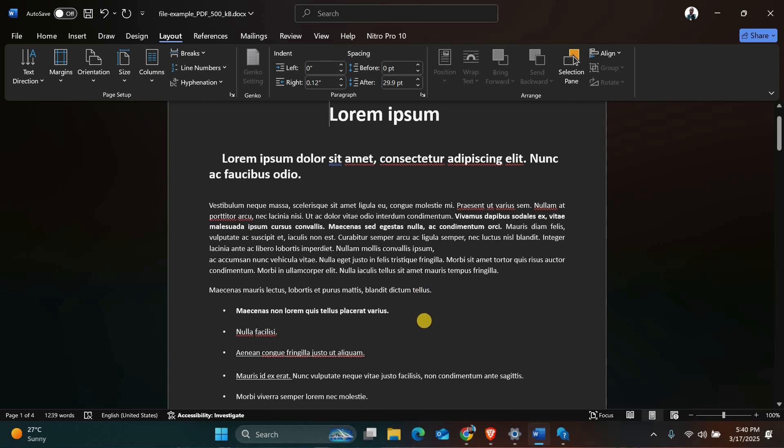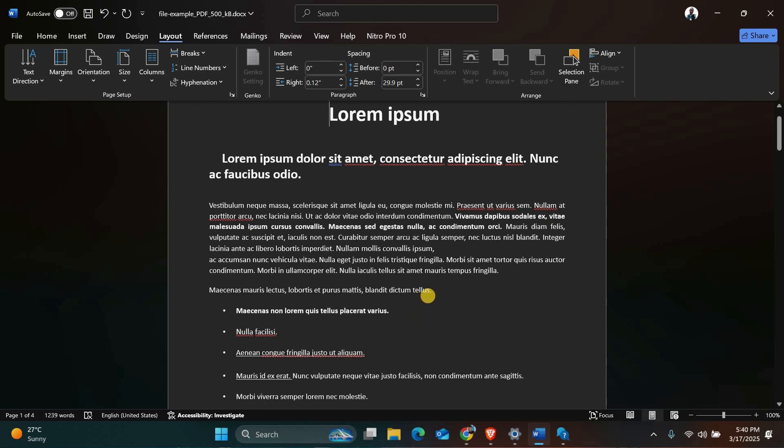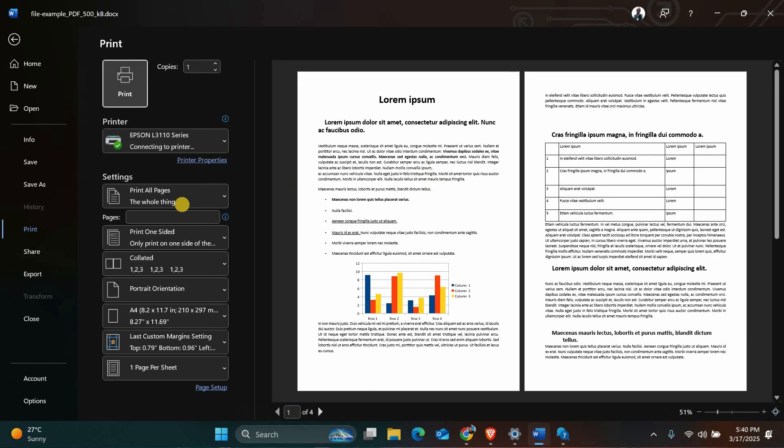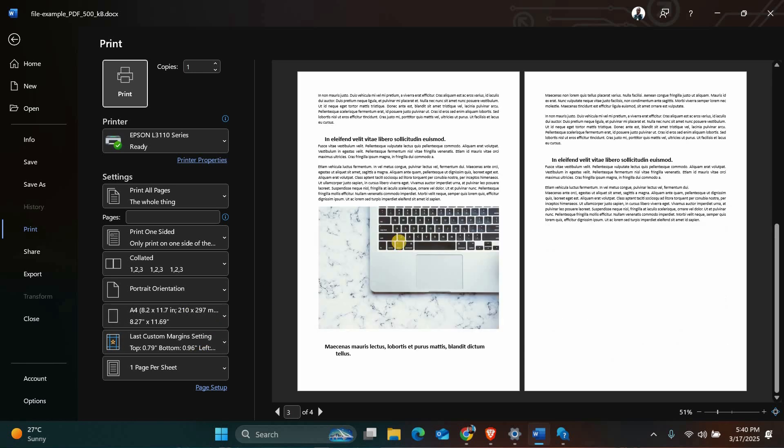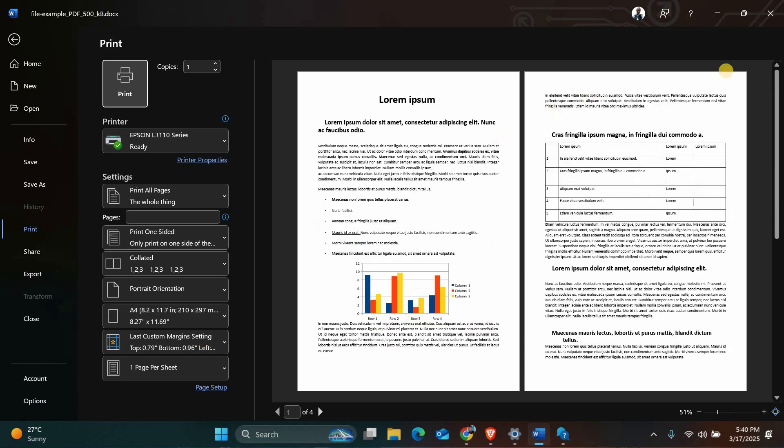After making these adjustments, try printing your document again. If everything was done correctly, your margins are too small error should be gone and your documents should print without any issues.